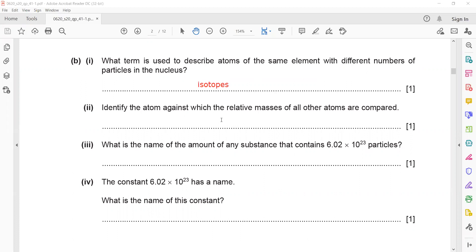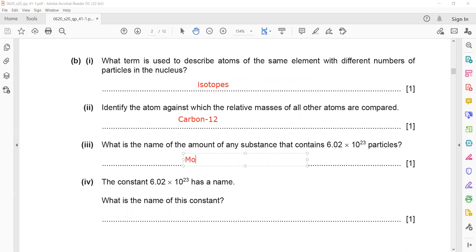Identify the atom against which the relative masses of all atoms are compared. We compare with carbon. What is the name for the amount of any substance that contains 6×10²³ particles? That is called a mole. The constant 6×10²³ has a name — it is known as Avogadro's constant.